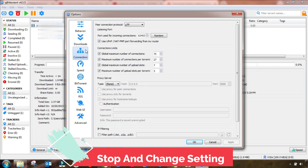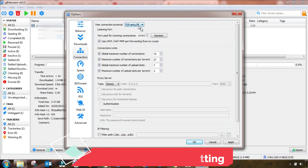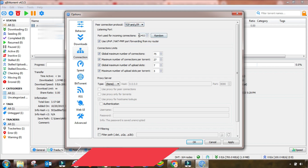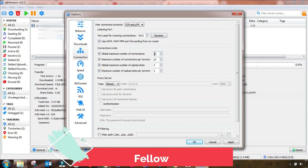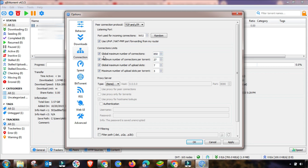Go to Connection and select TCP/UDP and then set the port to Random. Then change this setting which is a very important setting to increase your qBittorrent speed.